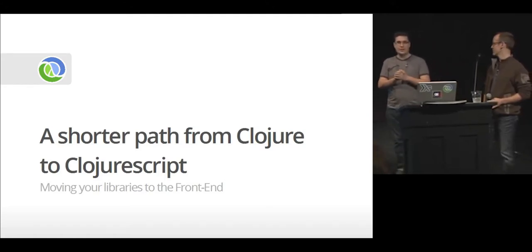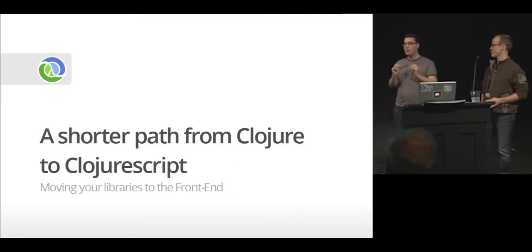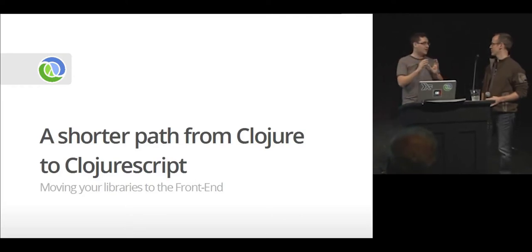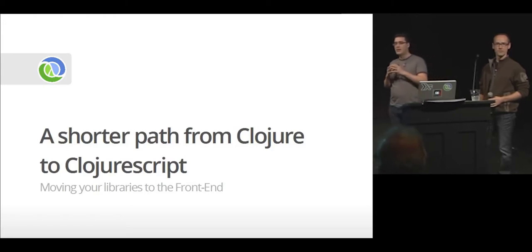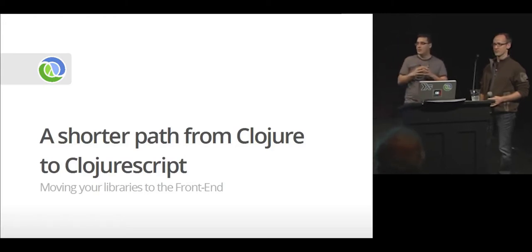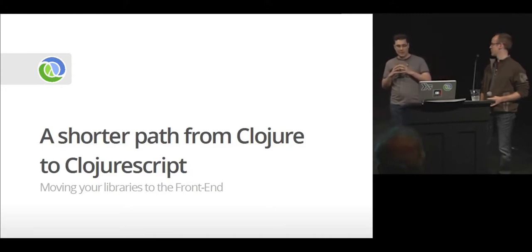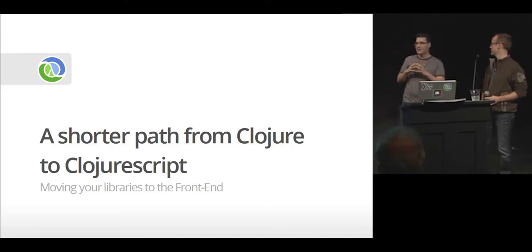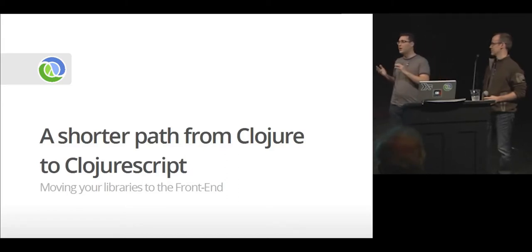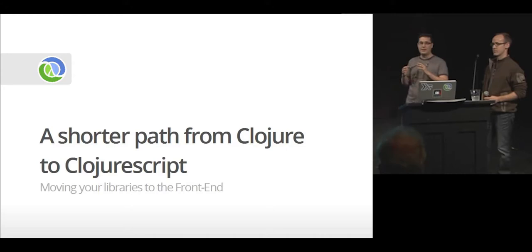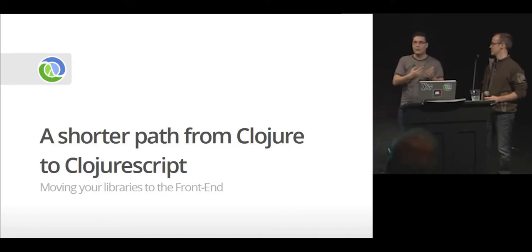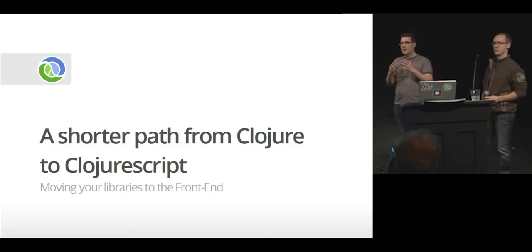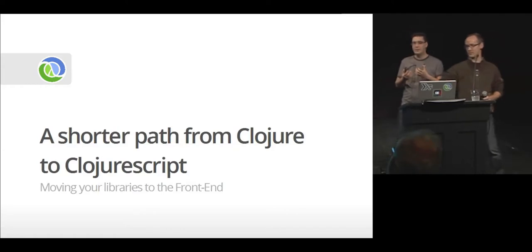I just want to do a disclaimer pretty quickly. We are going to be showing some tools here that we have developed ourselves. Hopefully some people will find them useful. But by no means these are the only tools available out there. After being in the conference these two days, I've seen a lot of amazing things going on. And this is just one of the options. On this presentation, we are more advocating to motivate you to translate your Clojure libraries to ClojureScript.